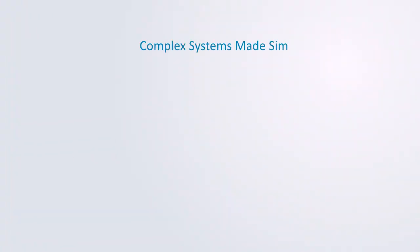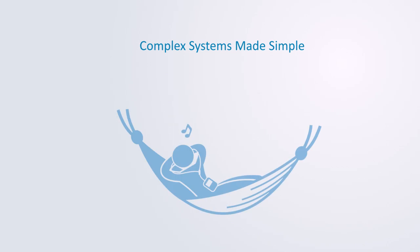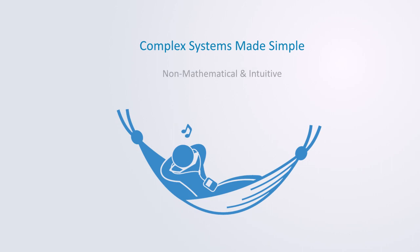This course requires no prior specific knowledge of mathematics or science. It is designed as an introduction presenting concepts in a non-mathematical and intuitive form that should be accessible to anyone with an interest in the subject.